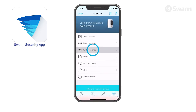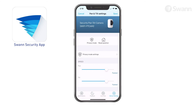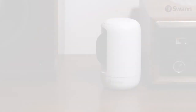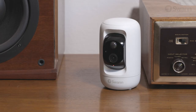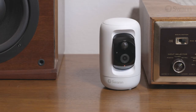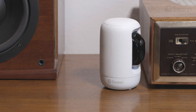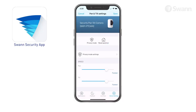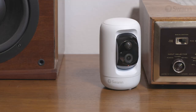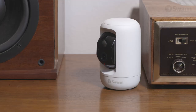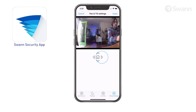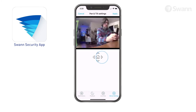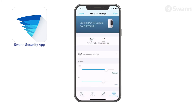Tap Pan and Tilt Settings to enter Privacy Mode and quickly point the camera somewhere else — for example, towards the wall or ceiling when privacy is temporarily required. Tap Reset Position to return the camera to its home position. Tap Privacy Mode settings to set the camera's home position. Adjust Pan and Tilt Speed with the sliders.